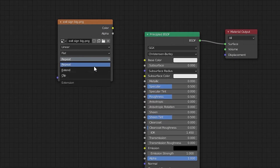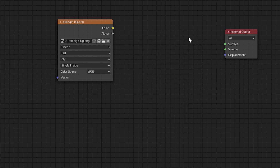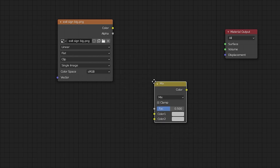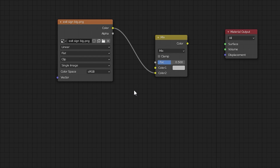Set the repeat option to Clip so that only one instance of the image will appear. For this setup you don't need the default Principled BSDF node, so select it and press X or Delete to remove it. Next, add a Mix RGB node — press Shift+A, then under Color select Mix RGB. Place it between the image node and the Material Output node. Now connect them: from the image node, drag the color output to the Color 2 input of the mix node. You can also go from input to output if you prefer.